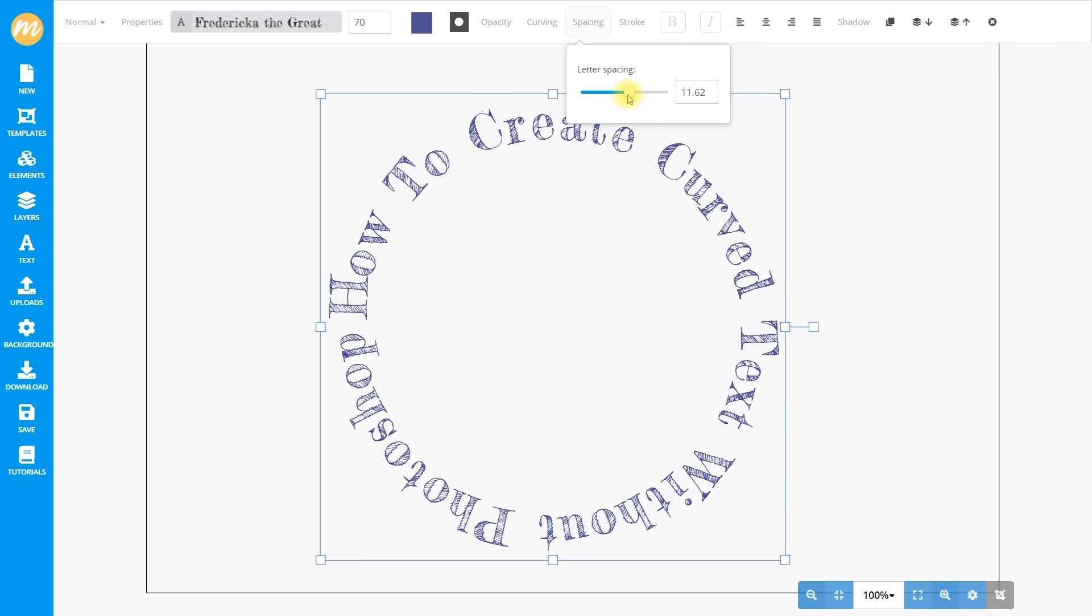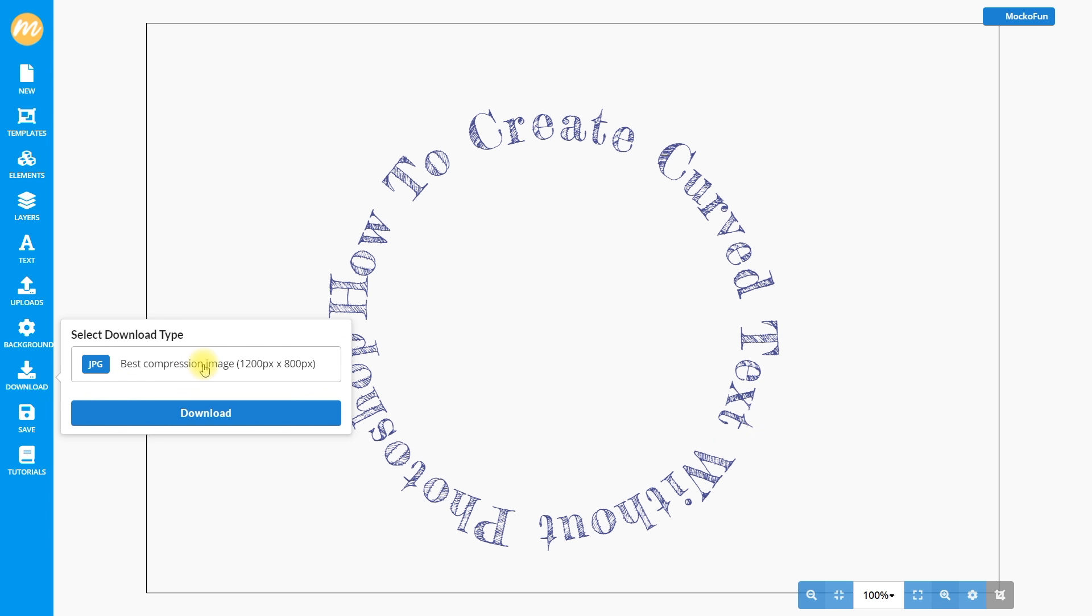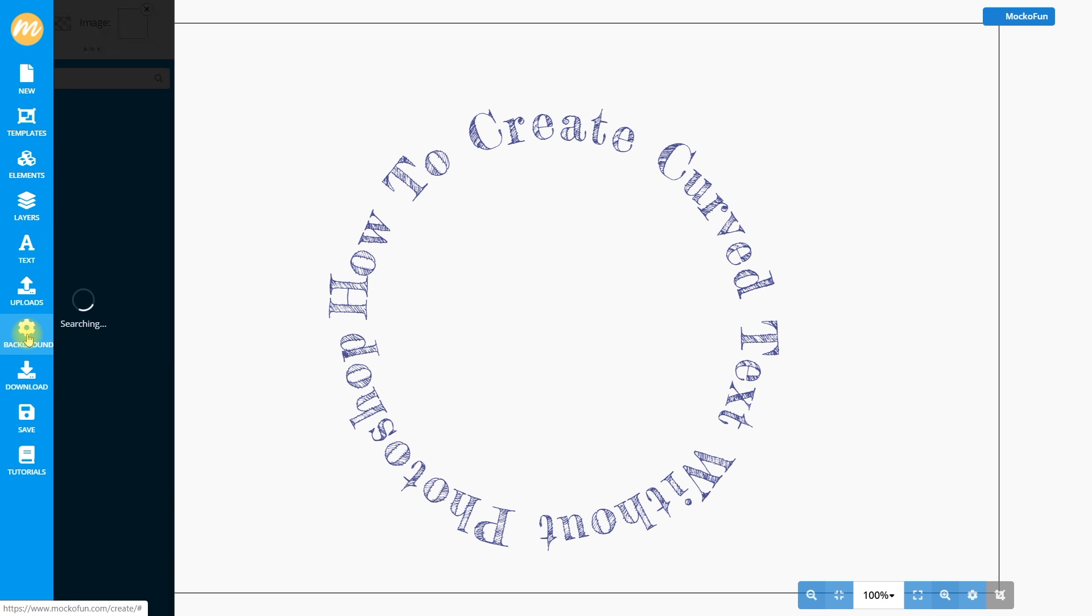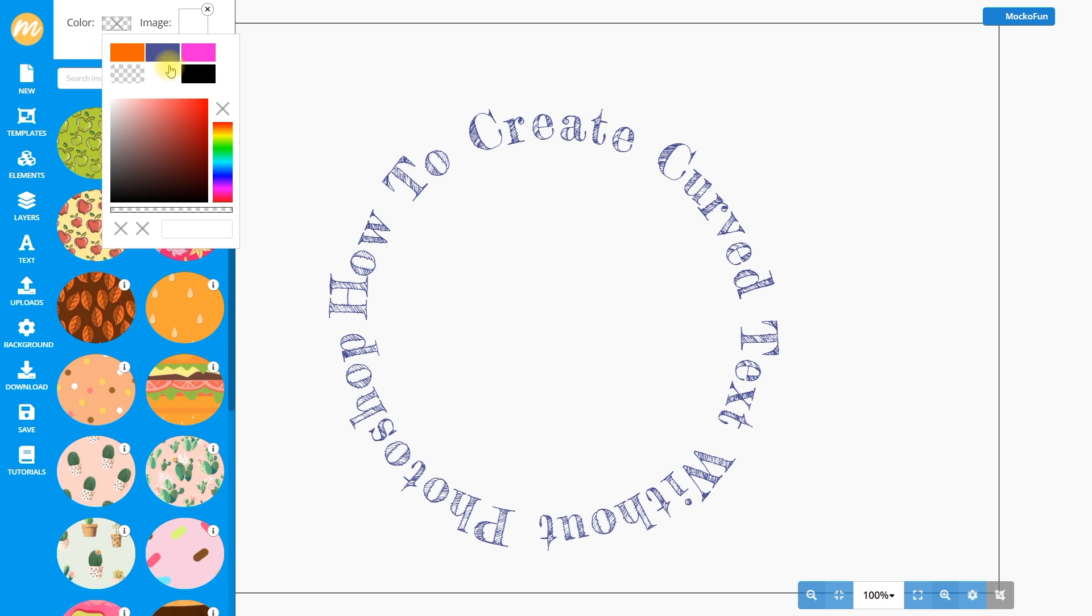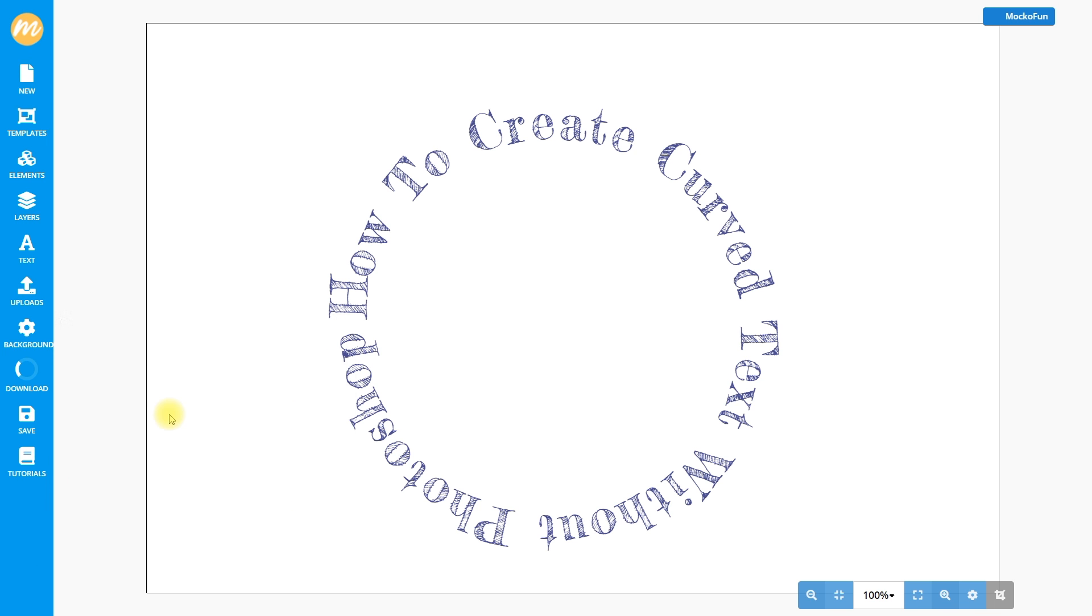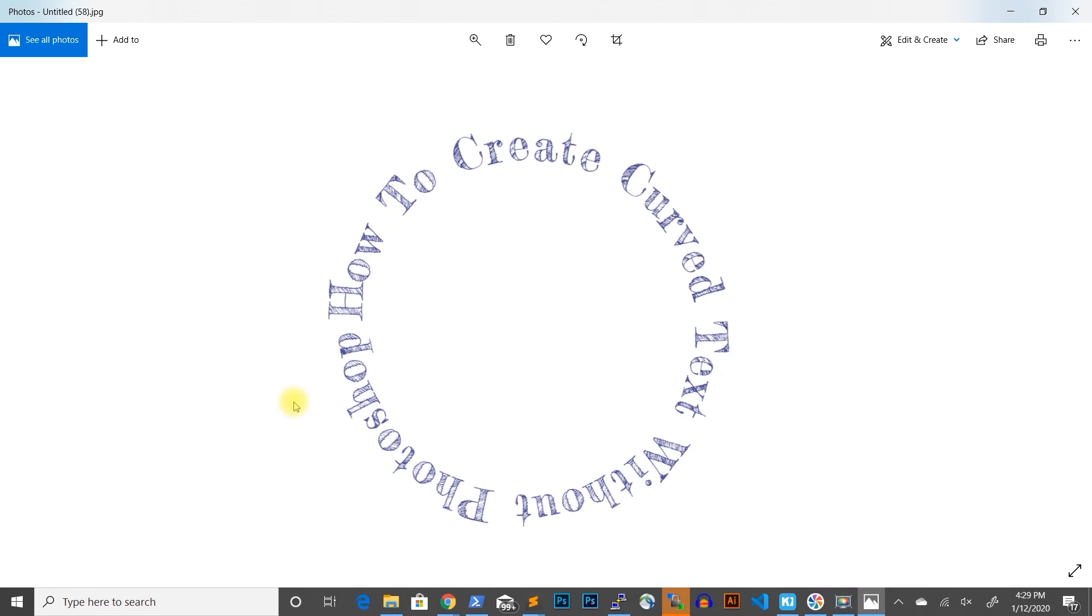Our curved text is a perfect circular text. You can download the curved text image as a PNG with transparent background or set a color for the background to download it as a JPEG or even a 300 dpi print ready PDF. Let's change the background to white and download the result as a JPEG. This is how the final result looks like.